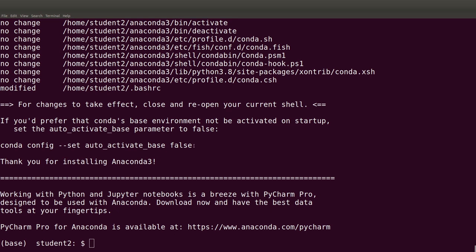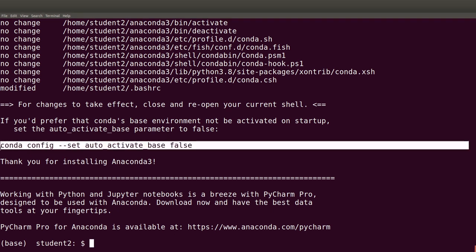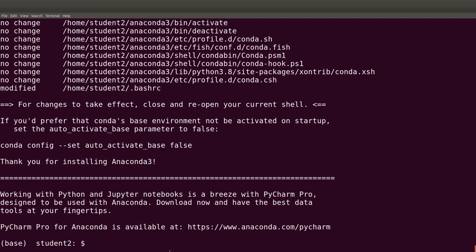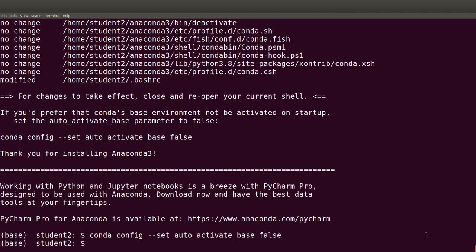Let's copy that command, paste it into the terminal, and after pasting it you need to restart the shell or restart your command line. After restarting, that particular behavior will stop. Let's restart the command line.